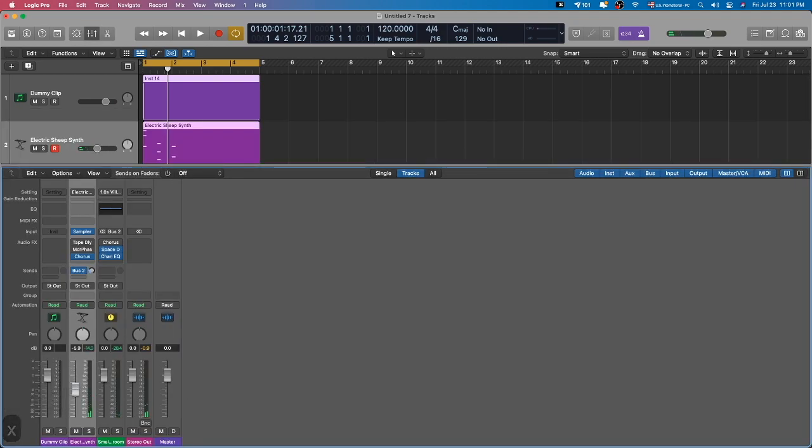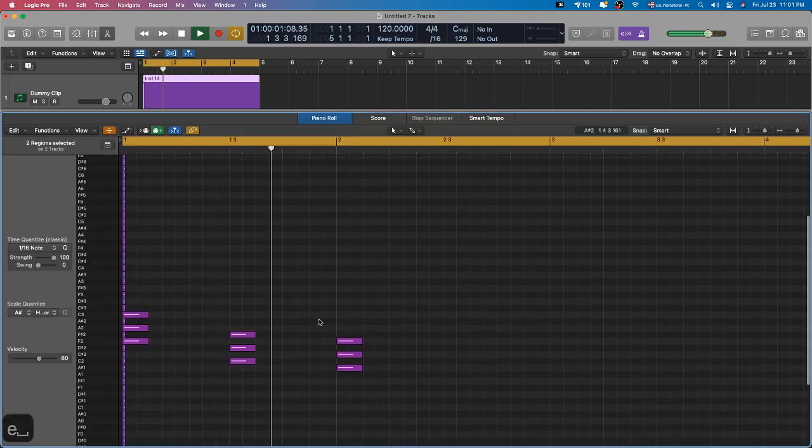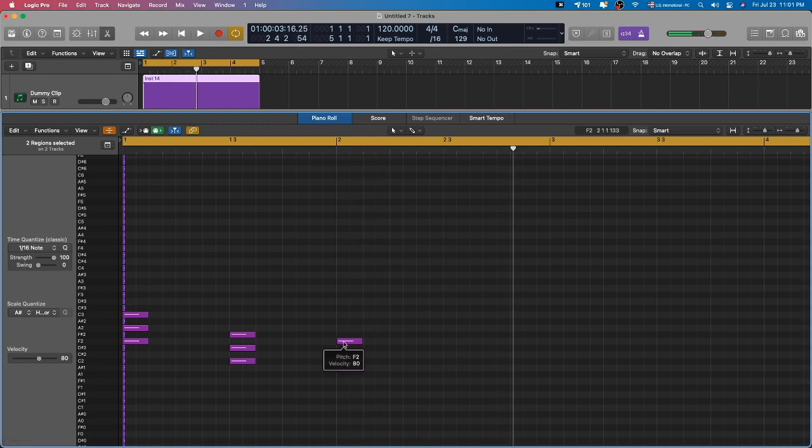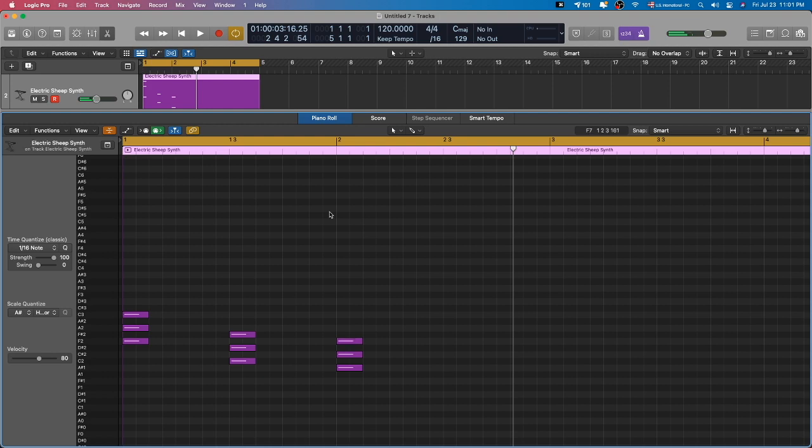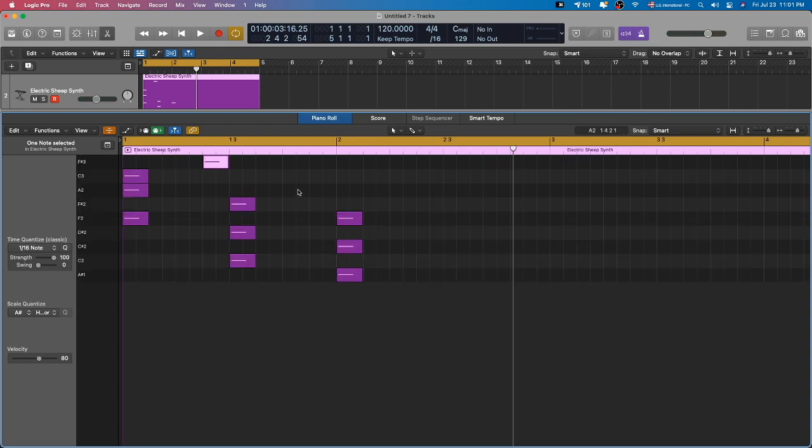I'll just lower the volume here. Now if I double-click, there are a few things that you need to know. If I double-click the MIDI region with Electric Sheep synth, you'll see that the dummy clip MIDI notes disappear. There's a quirk to this because if you draw in anything, it collapses to the range.